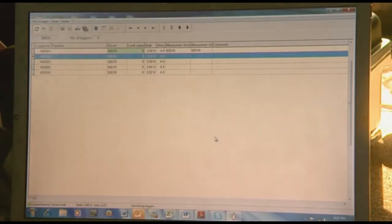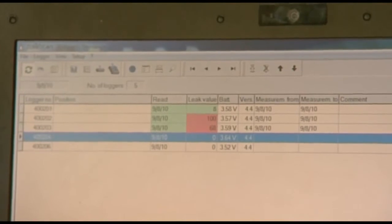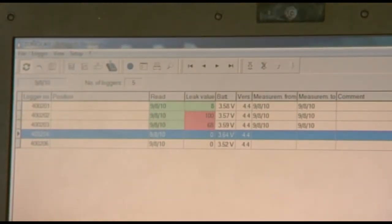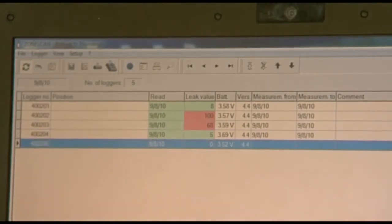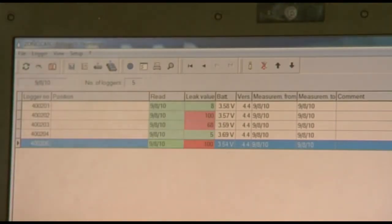As loggers are downloaded, the system provides status readouts. A logger may show no leak indicated, or it may show a caution with leak indicated. For example: logger found — no leak indicated; logger found — caution, leak indicated; logger found — caution, leak indicated; logger found — no leak indicated; logger found — caution, leak indicated. Each download ends with synchronization terminated.